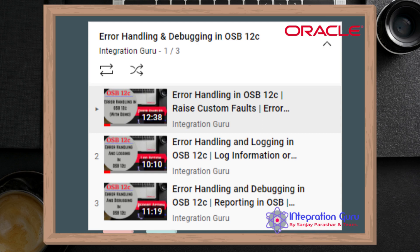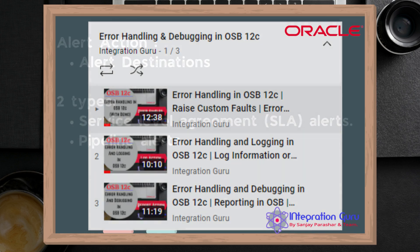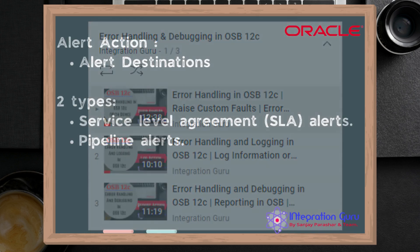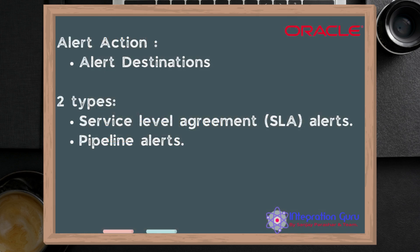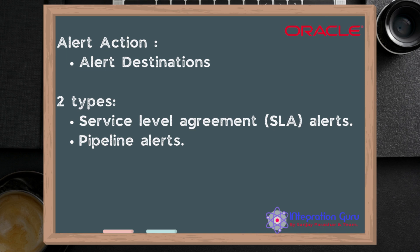So let's start. Alerts are of two types: service level agreement alerts and pipeline alerts. For both types of alerts you can specify alert destinations such as email addresses and JMS queues. In this video we will be creating a demo on pipeline alerts.